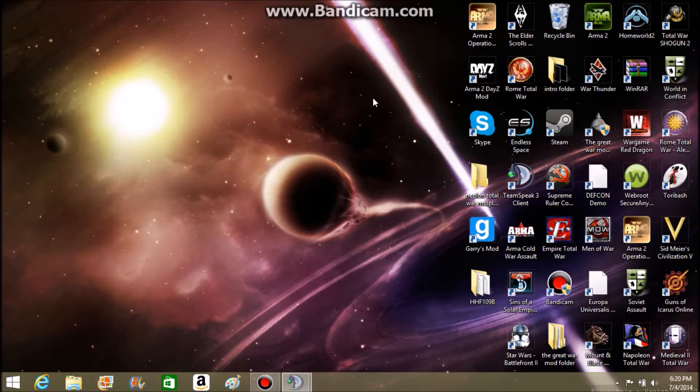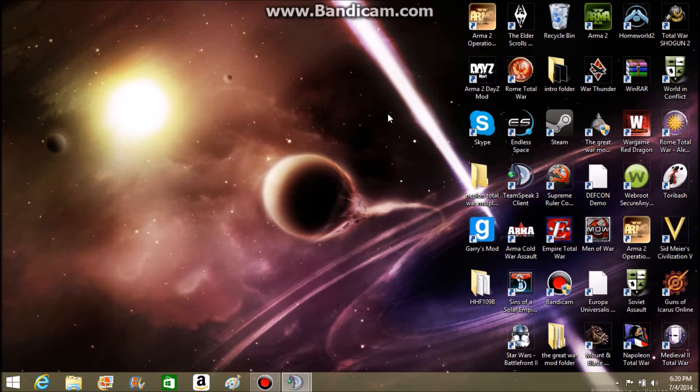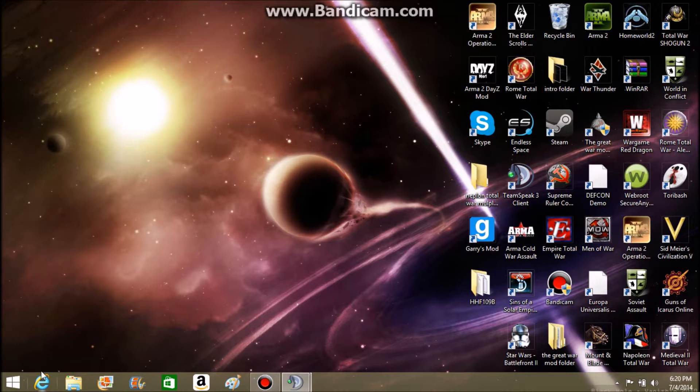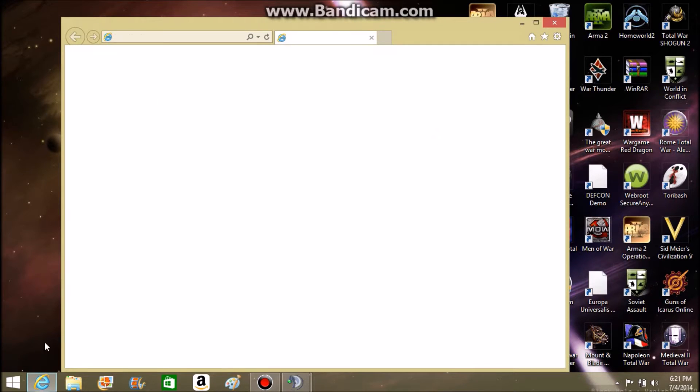Welcome to my tutorial video on how to install the Homefront Mod to Homeworld 2. To do this, you will need to download.